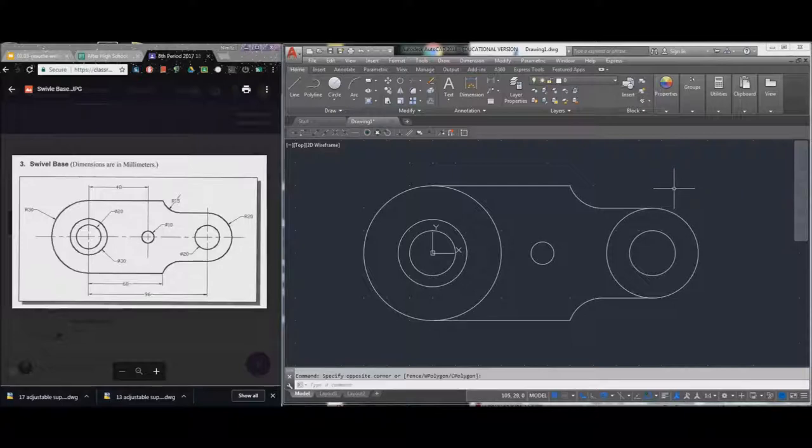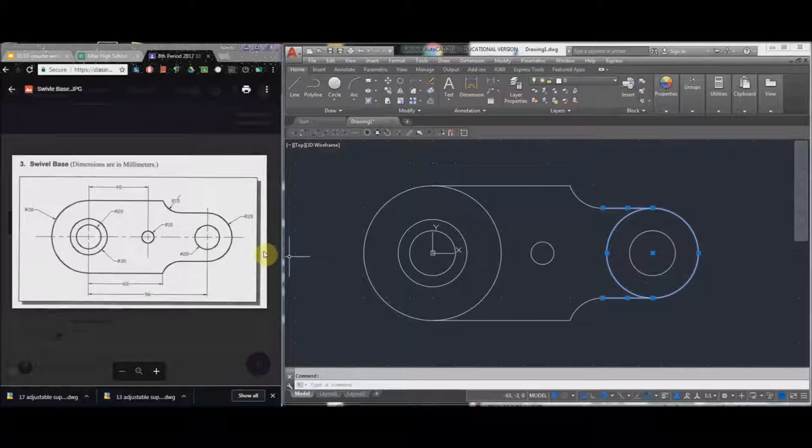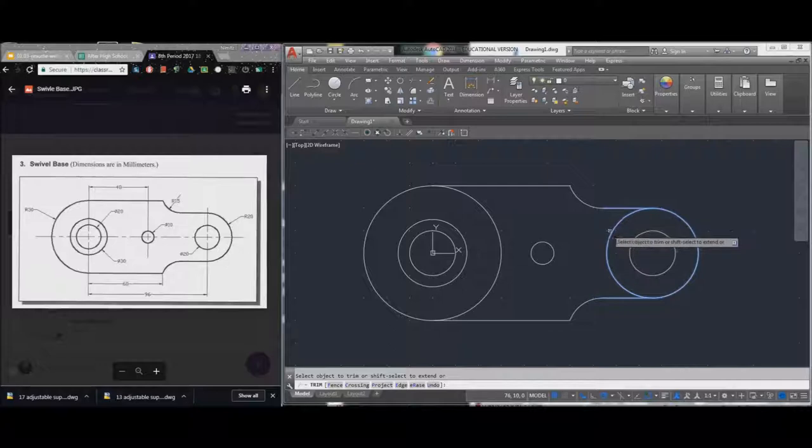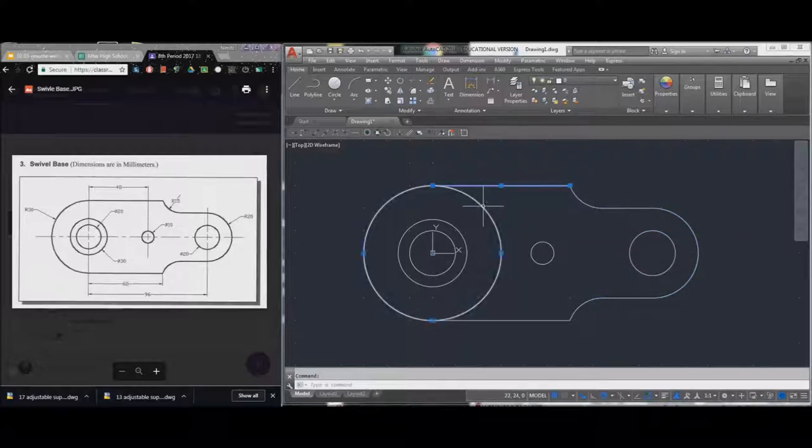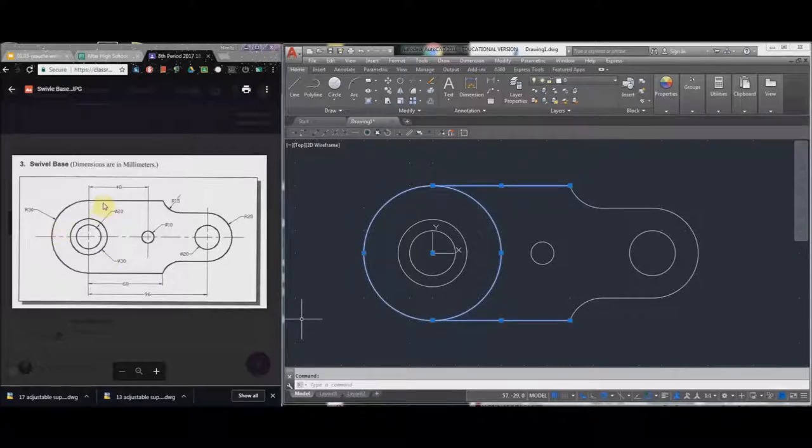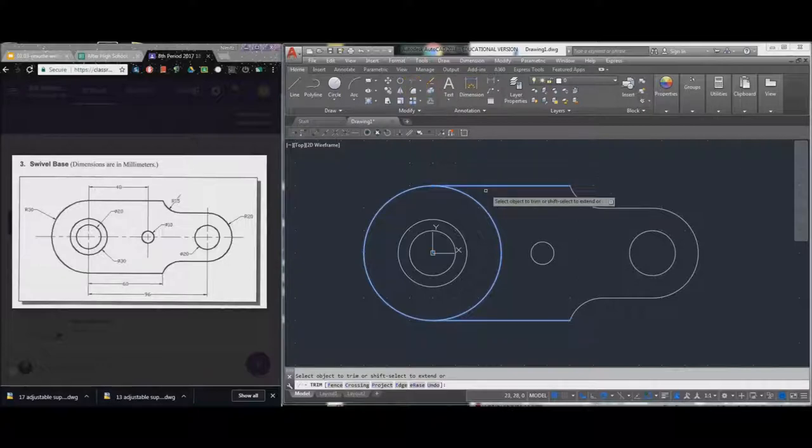Now I want to trim this circle up because there is no line right here. So I select those three things, trim, hit escape. I select these three things because if you look, there's no circle here either. Trim. Now I have my drawing just like you see here.